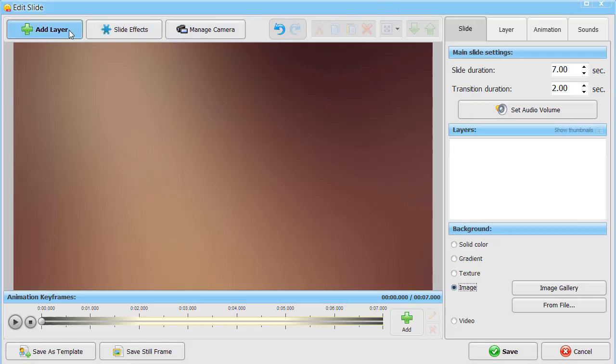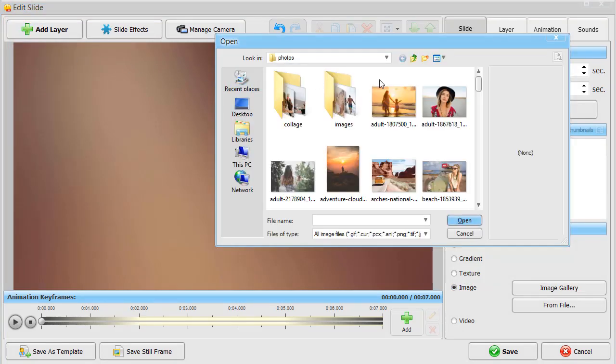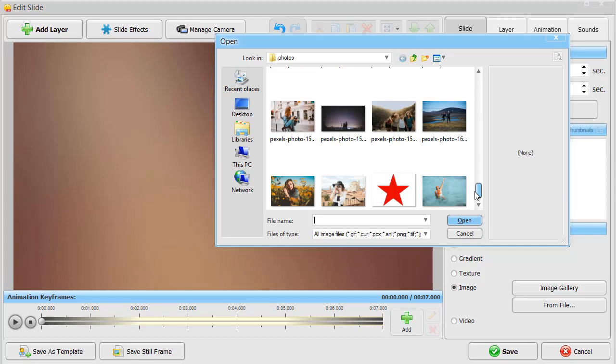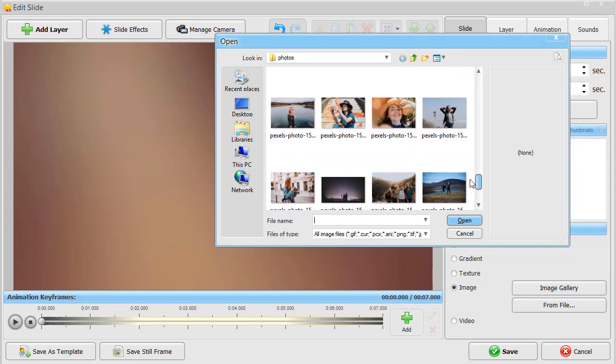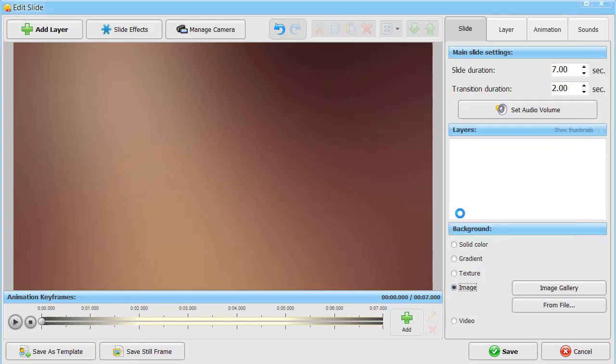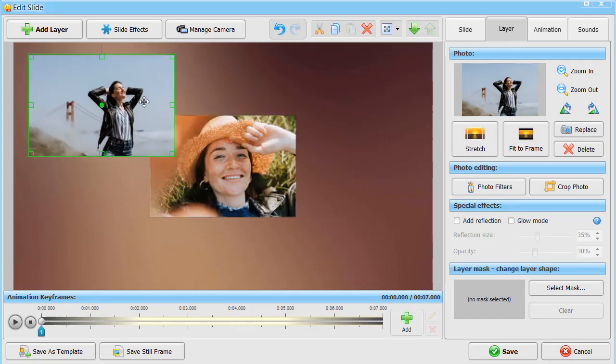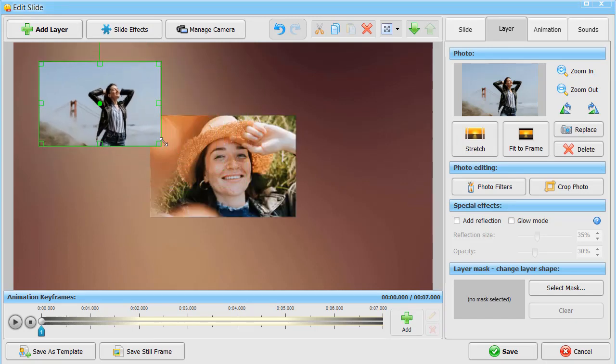Like ProShow Producer, SmartShow 3D is jam-packed with Pro Tools. Everything right at your fingertips. Let's create a collage from scratch. Add some photos. You can move and resize them pretty easily.